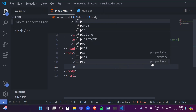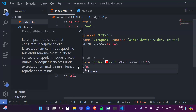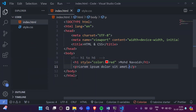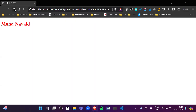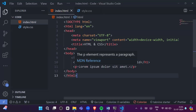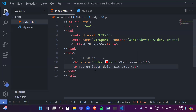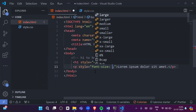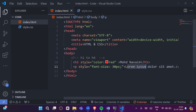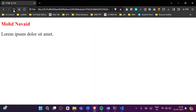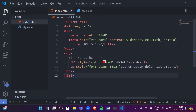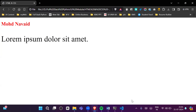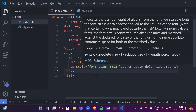Now I'll write a p tag with 'lorem 5' dummy text and go to the browser. To increase the font size of this paragraph, I add a style attribute and write 'font-size: 30px' — the paragraph size increases. You can also give 50px to increase it more. This is how you can use inline CSS.